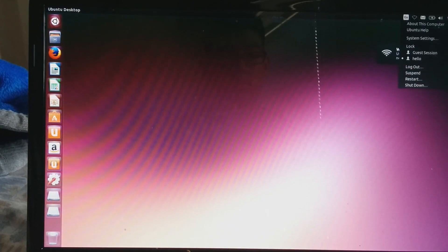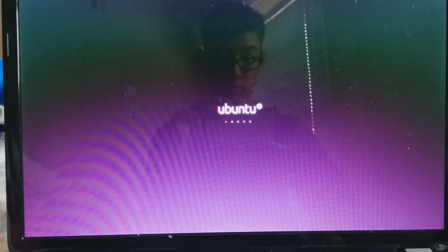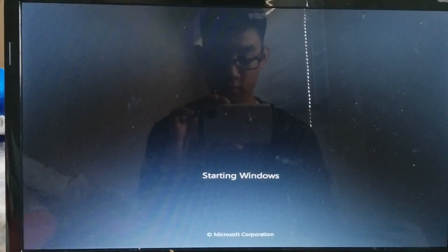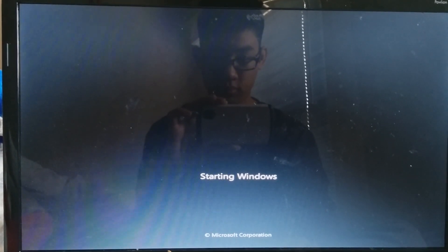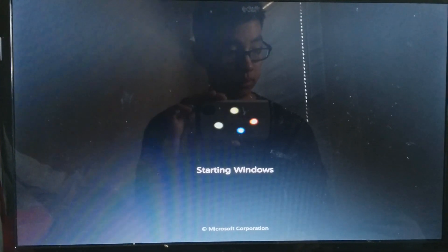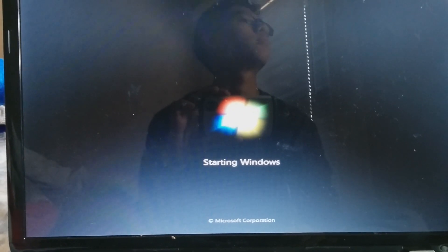Now you can restart your computer. I'll show that Windows 7 works too. Going to restart and select the Windows 7 loader. Starting Windows... Windows 7.